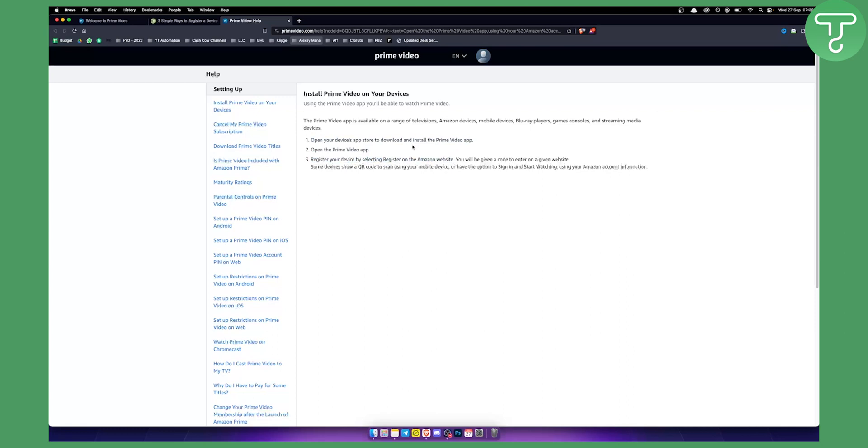This will differ depending on which device you're using, but make sure you are on the device that you want to add to Amazon Prime Video. It needs to be the specific device you want to register.